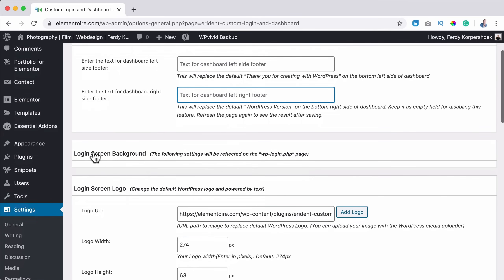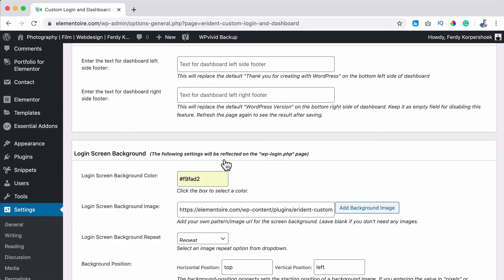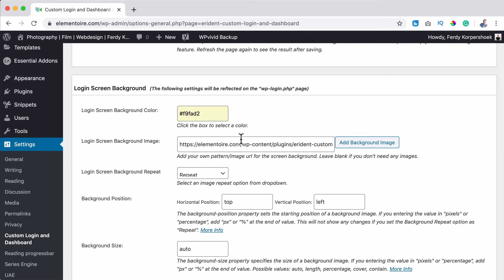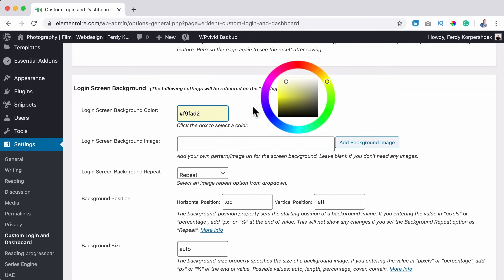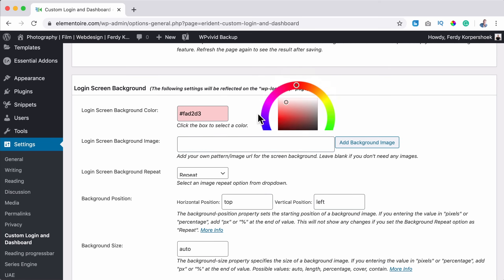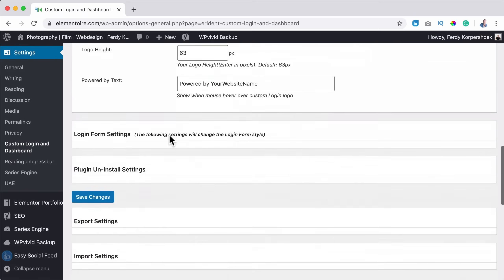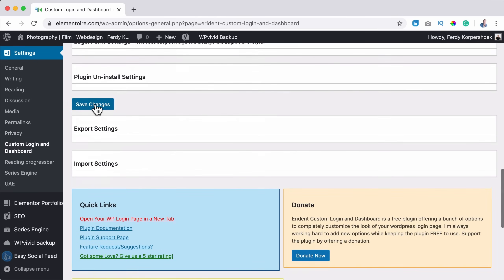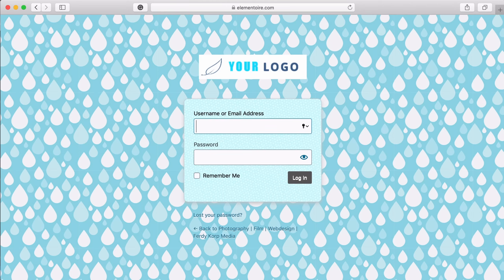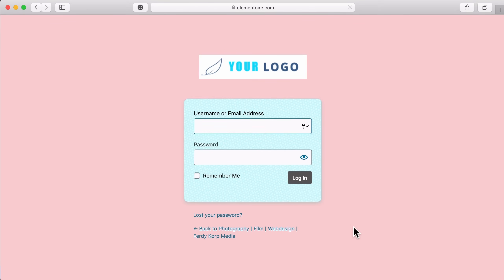We can have a color. So if I would remove the background over here, command A control A backspace. If I select the color and I scroll down all the way, I save the changes. Now it will look like this. Okay.